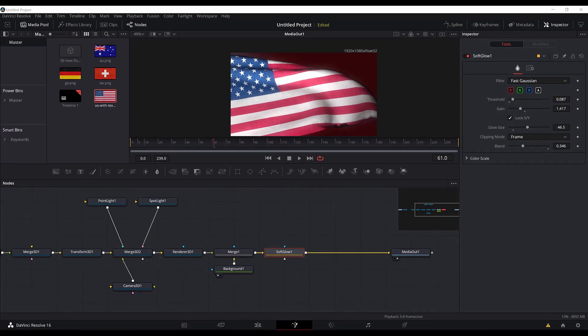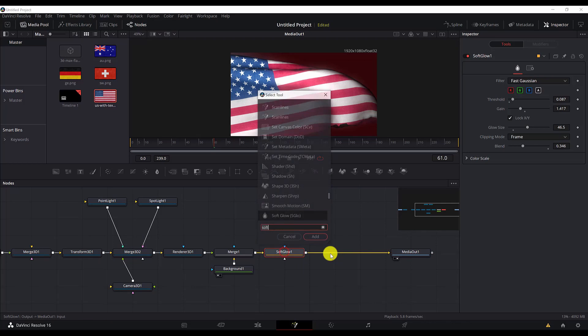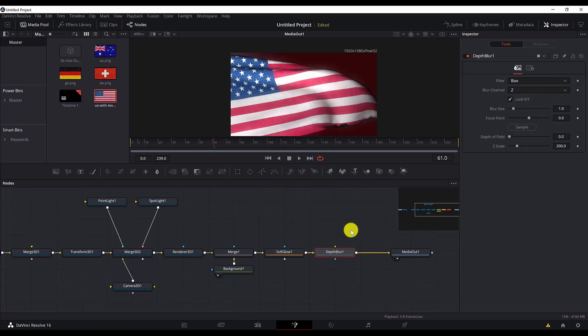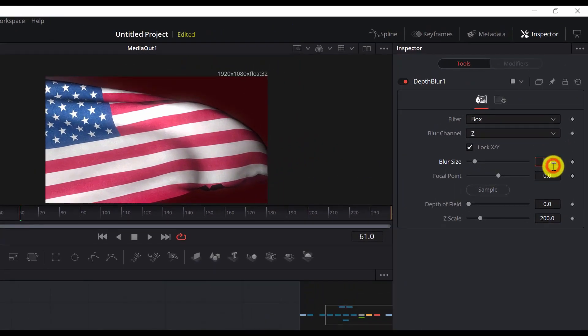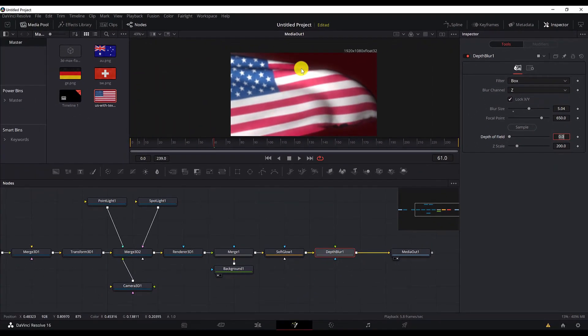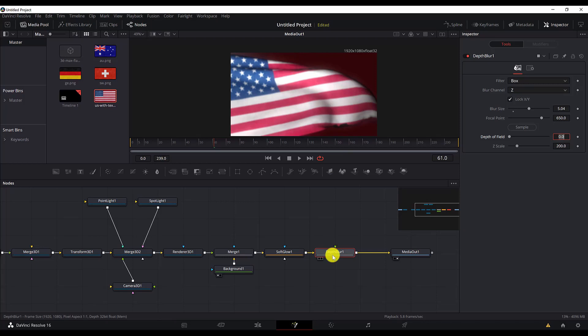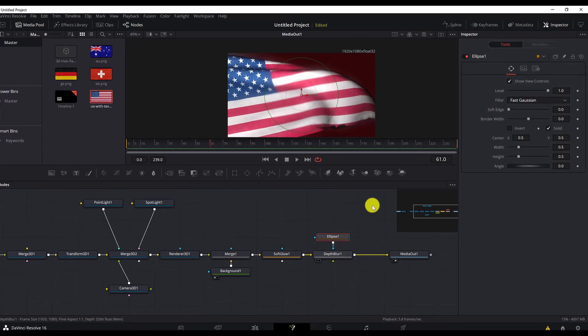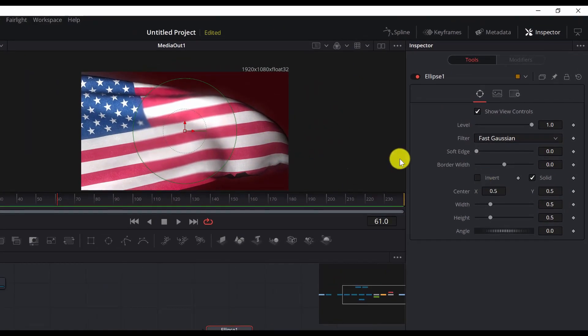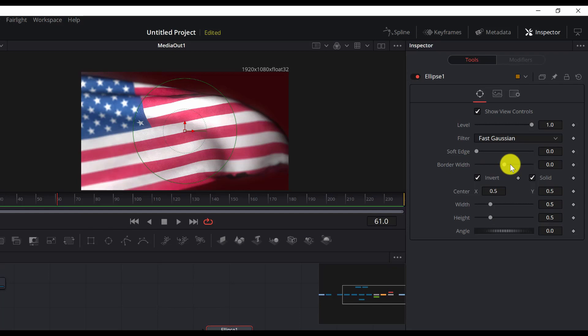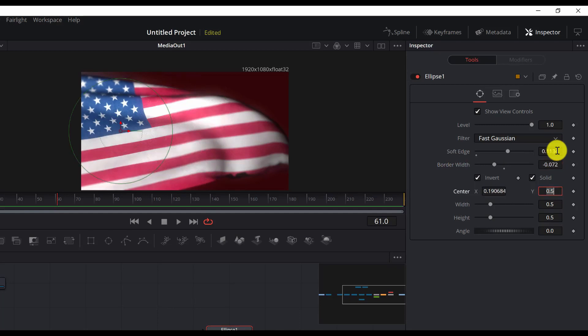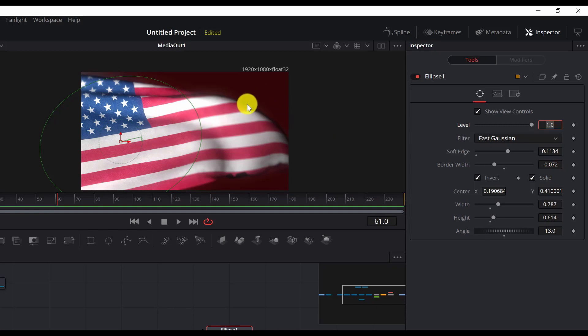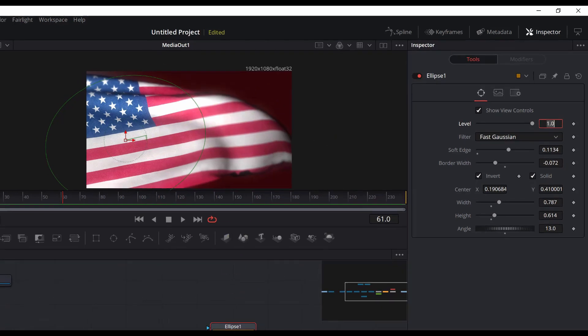Now we are all set with this node. Next, we will need to add another node. We will add the depth blur node after the glow. Select the glow node, search for depth blur. Then we will set the values. But as you can see, it blurs all the screen. To mask it out, we will add the ellipse. So with the depth blur selected, search for ellipse. And we need to invert this so that we get this effect. Everything outside of the ellipse is blurred. Now we need to put some settings, change the properties of the ellipse. And these are my values. You can change those values to your needs.